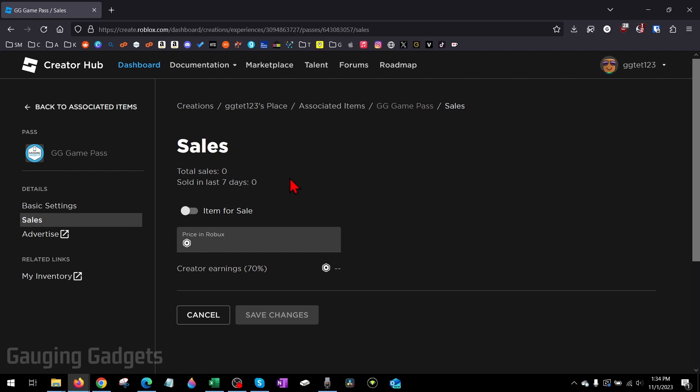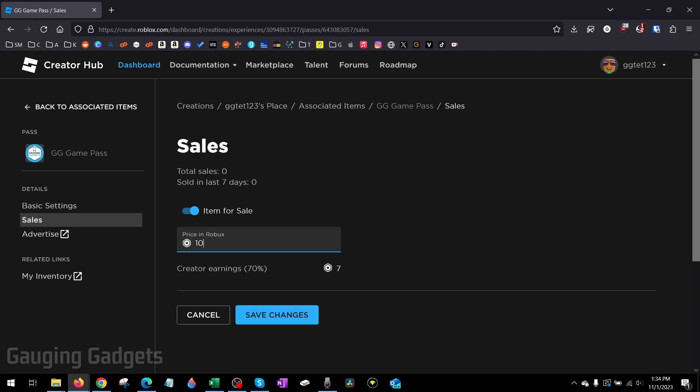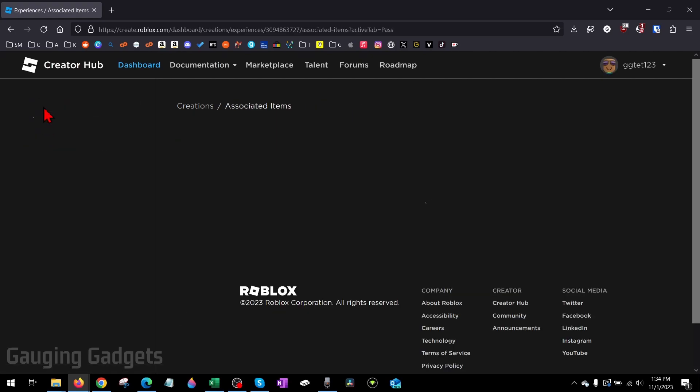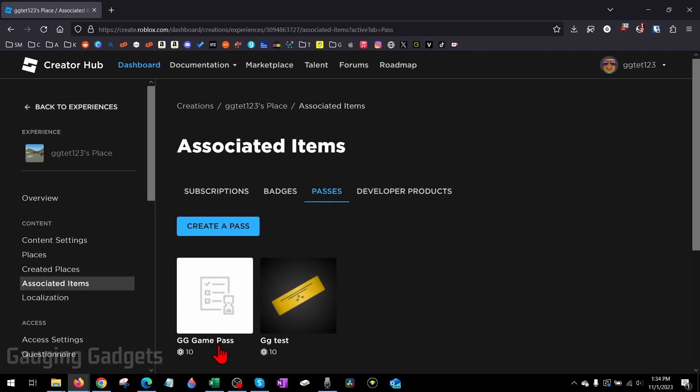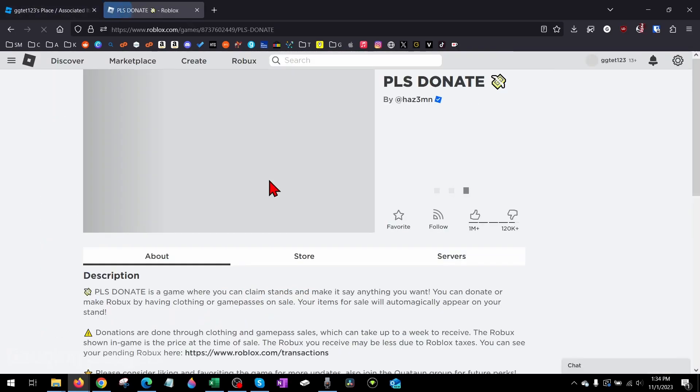Now we just need to list that game pass for sale so that we can accept donations when people buy it. To do that, toggle on Item for Sale, and then we have to set a price. Keep in mind that you will only get 70% of this because Roblox keeps the other 30%. So if I sell it for 10 Robux, I'm only going to get 7 Robux because Roblox will keep 3. Keep that in mind, set your price, and select Save Changes. Now with the item for sale, if we go back to Associated Items, you can see that it is now for sale for 10 Robux.